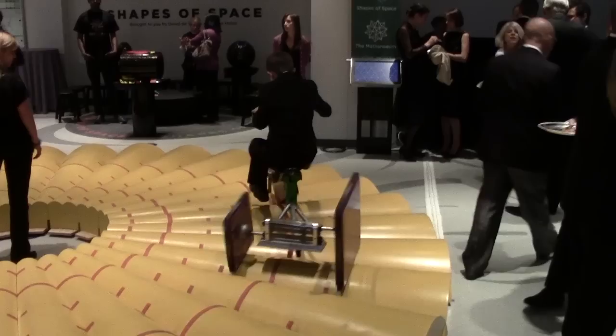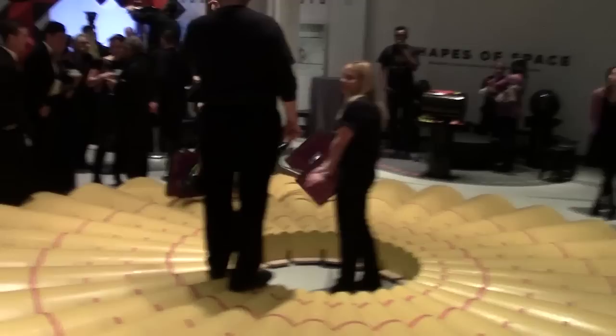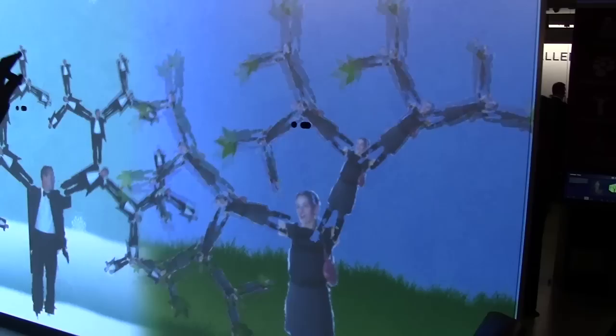Last night was the gala grand opening of the Museum of Mathematics in New York City. I spent much of the past five years developing the mathematical content for MoMath, so I made this quick video to show you some of the cool interactive things.